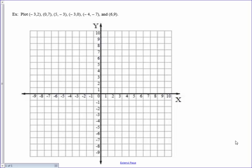If we want to plot the ordered pair negative 3, 2: negative 3 is the x-coordinate, 2 is the y-coordinate. Starting from the origin, 0, 0, we would move 3 units to the left and 2 units up and plot our point.